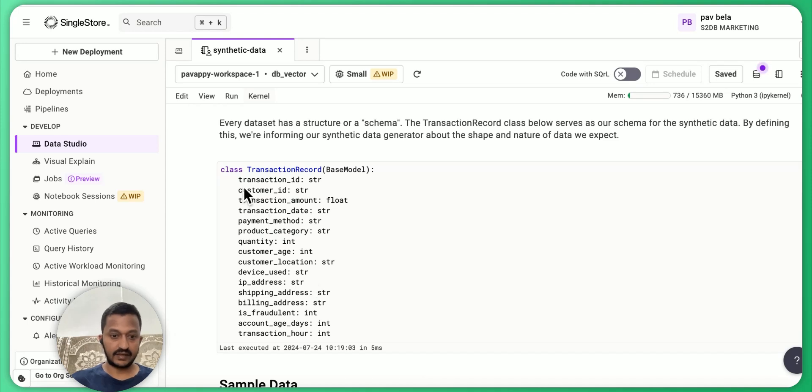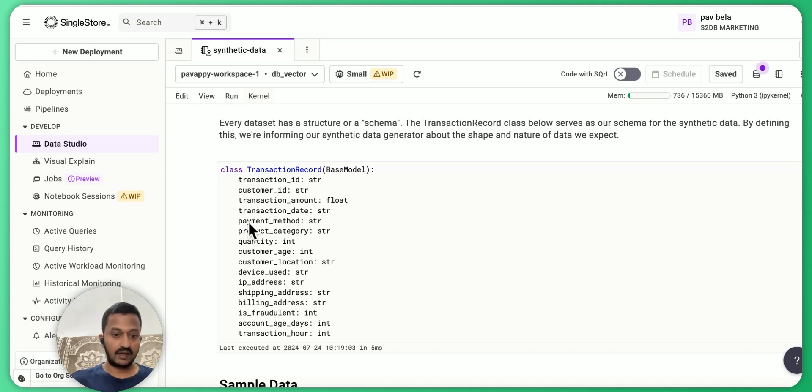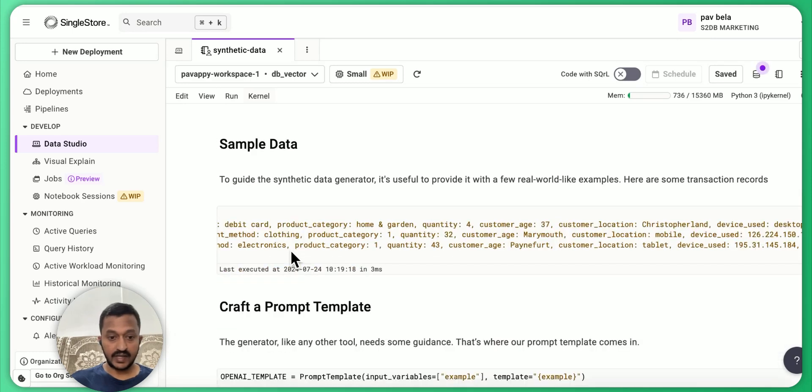We are basically defining the class: the transaction ID, customer ID, transaction date, payment method and all that.